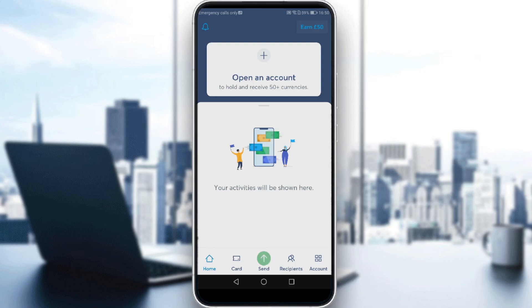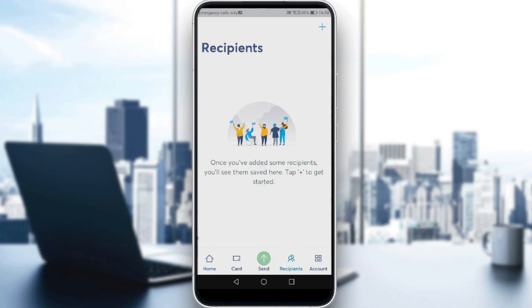Here if you click on Recipients, once you've added some recipients here you will see them saved. So if you want to add someone, just go and click on the plus here.